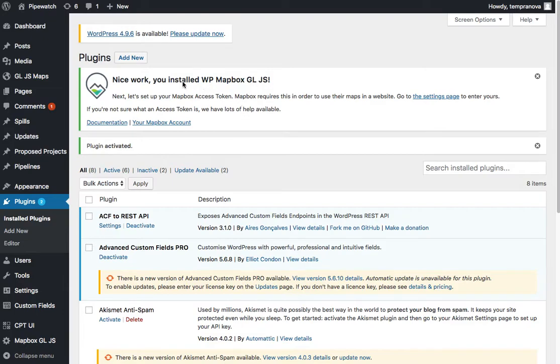So you've installed it and now we need something: your Mapbox Access Token. In order to start making maps, you're going to have to enter that in. Otherwise, Mapbox won't allow us to load everything.